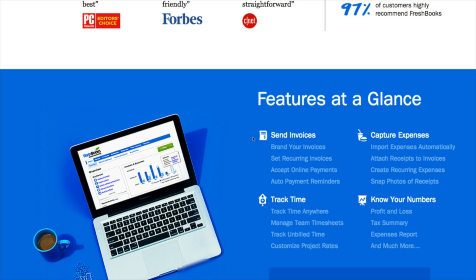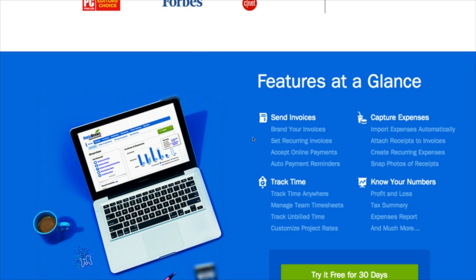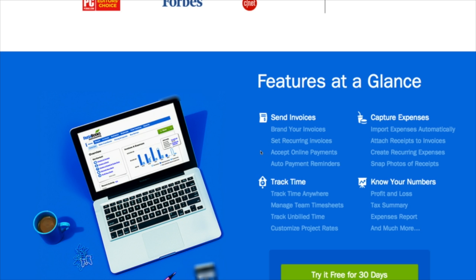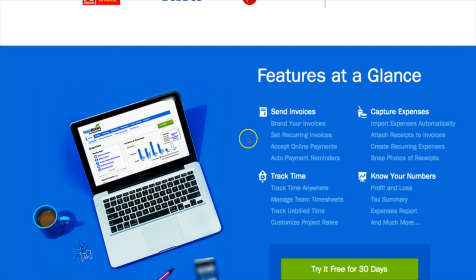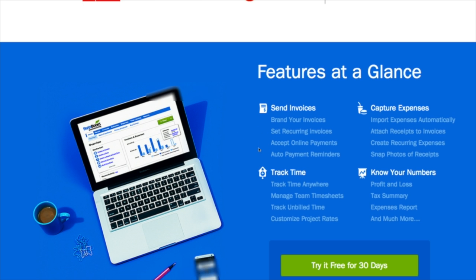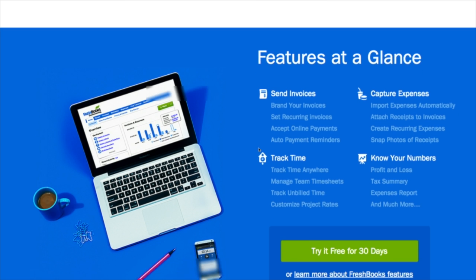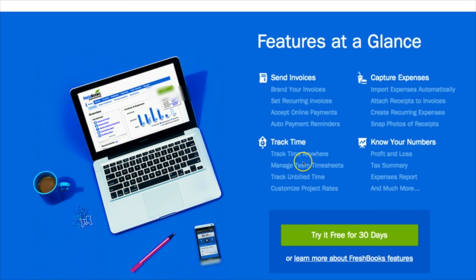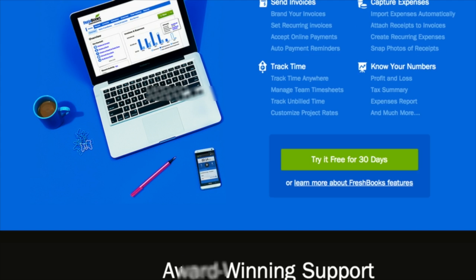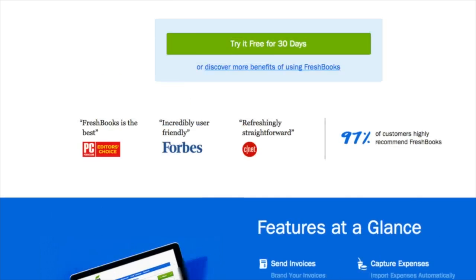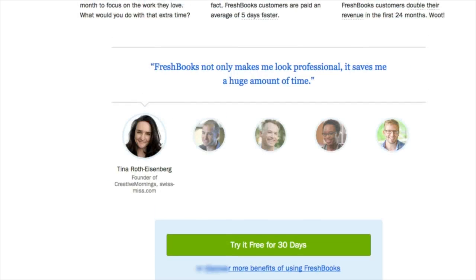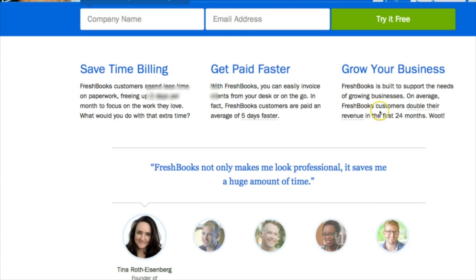What you can do with this accounting software is it's going to automatically generate invoices for you that you're able to send your client. You can set up recurring invoices and you can also accept online payments. So if you don't already have a credit card merchant processor, you can go ahead and begin accepting credit cards from your clients. It also integrates with Xero, PayPal, and all the major merchant processors.